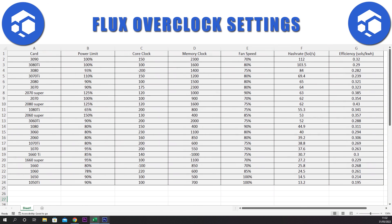Now let's take a look at which cards have the highest hash rate and best efficiency. If we sort by hash rate largest to smallest, we can see that the 3090 is on top, followed by the 3080 Ti, 3080, and then 3070 Ti. Looking at the lowest hash rates, we can see the 1050 Ti down there with a mix of 10 series and 16 series cards.